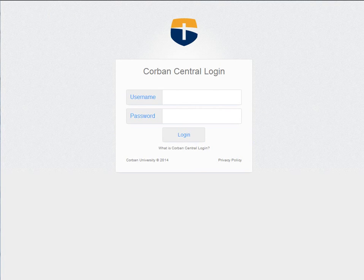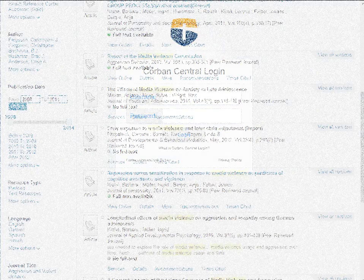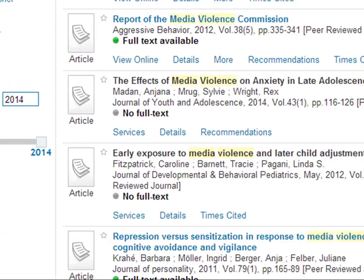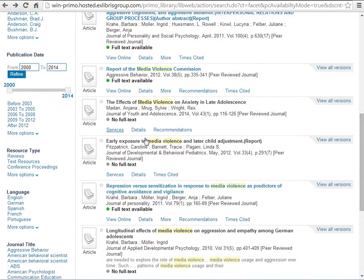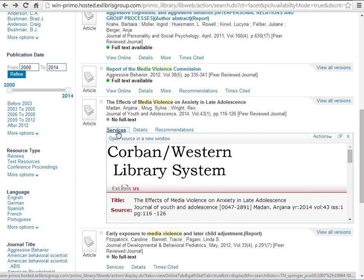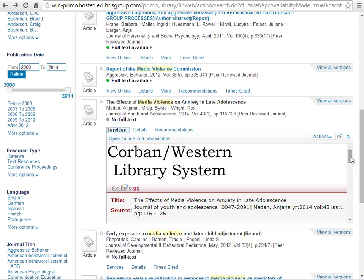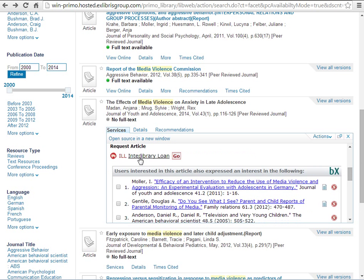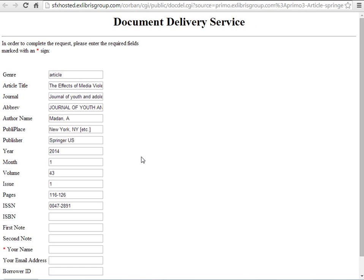If an article is not available full text it will provide a link that says services. This link provides some options. Go to the link under request article. This opens up a form that has all the article information in it. To request this article simply put your name in the box with an asterisk and hit send request.